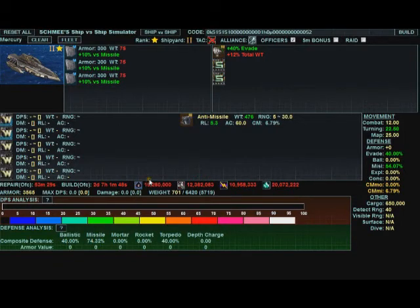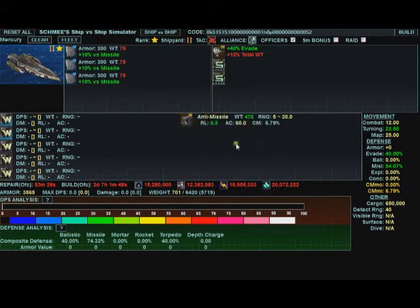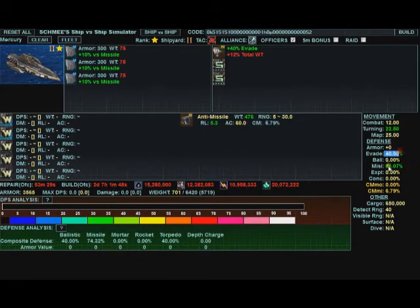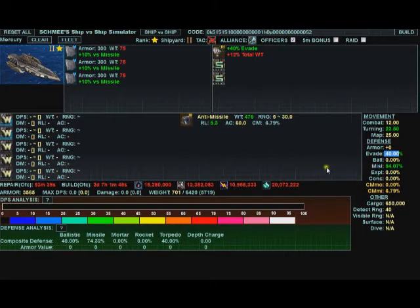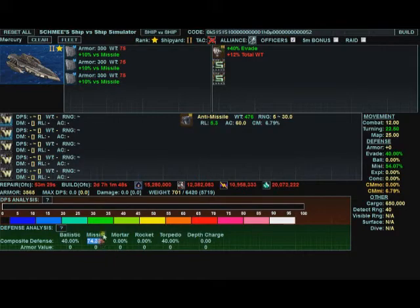So as the missile is being fired, the phalanx has a chance to shoot it down. Let's say of 6.79%. Let's say it doesn't shoot it down. Now your ship has a 40% chance to evade those that didn't get shot down. Then finally, those that it didn't evade are only going to hit for 54% less damage than before. So now your missile defense is up to 74.